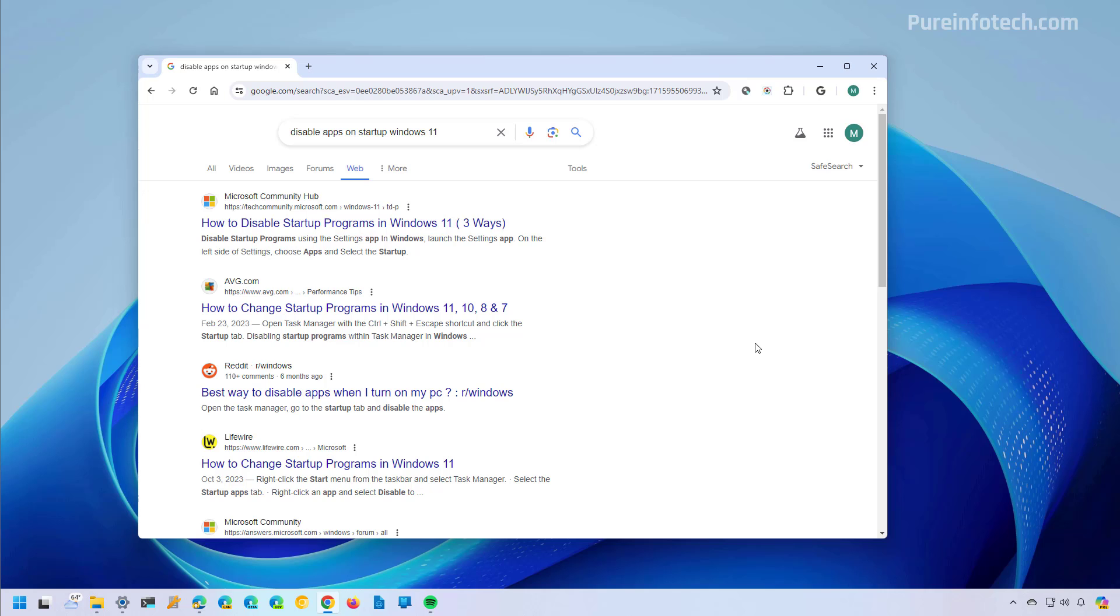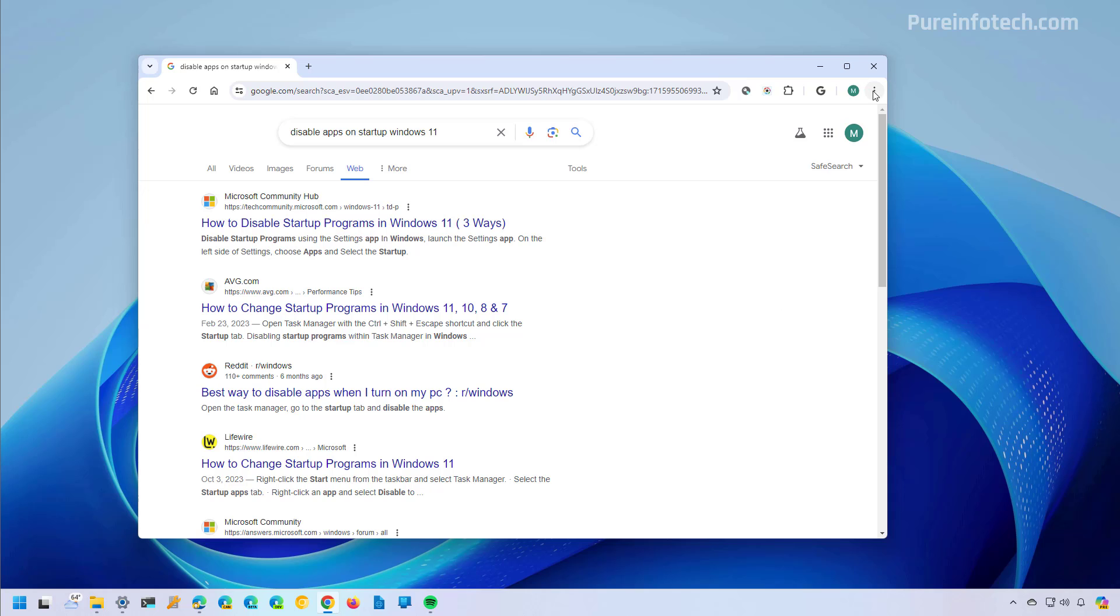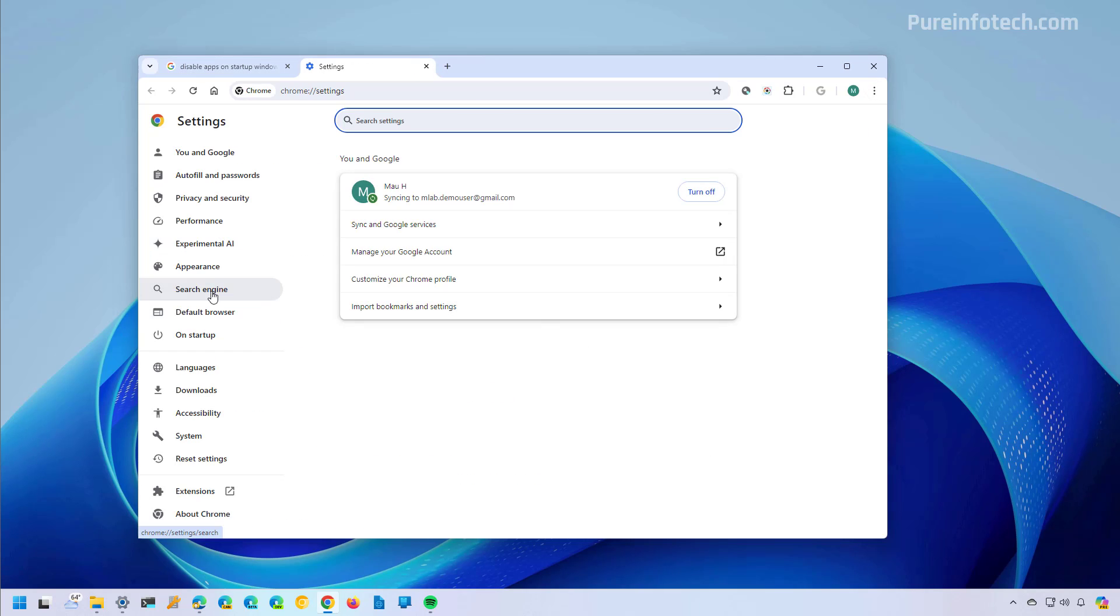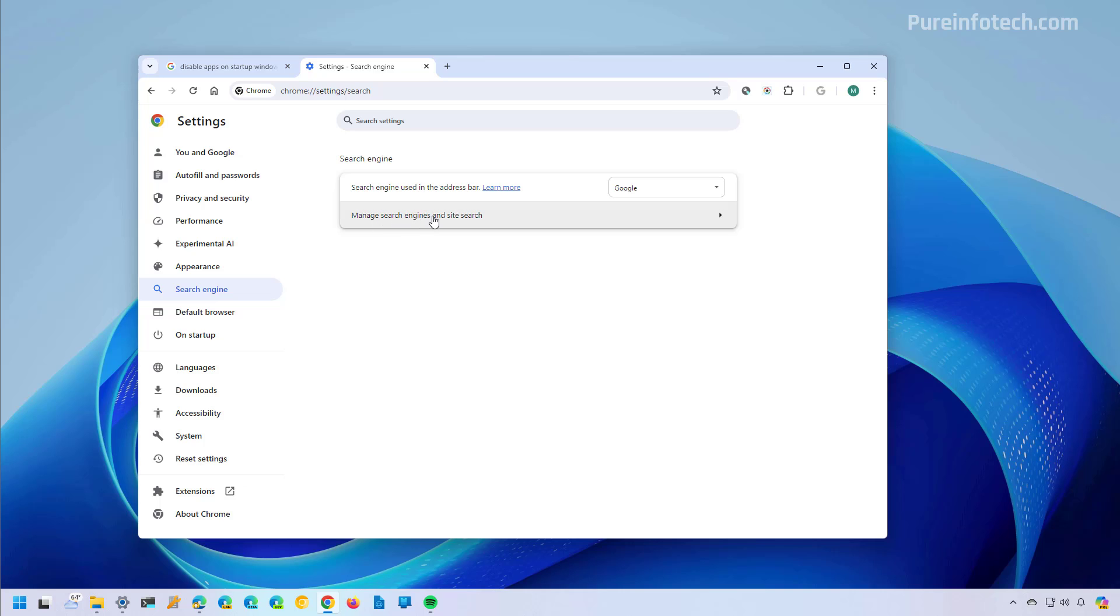Now, if you want this experience when doing search on Google, this is what you do on Google Chrome. First, open Google Chrome and then open the main menu and go to settings. From here, go to search engine and then open the manage search engines and site search page.